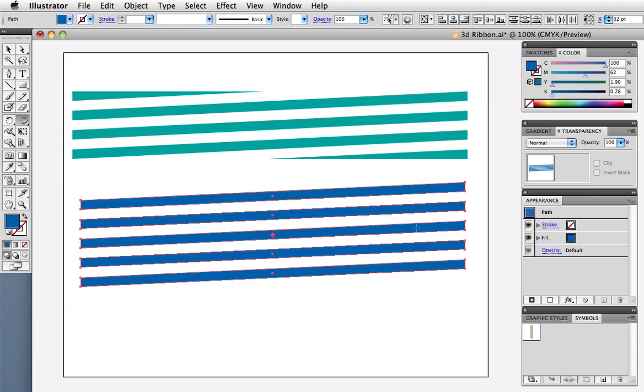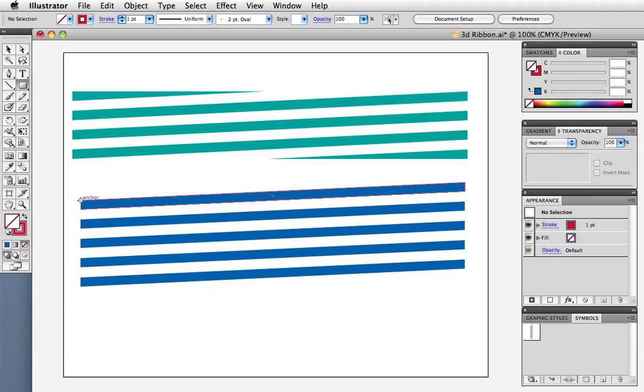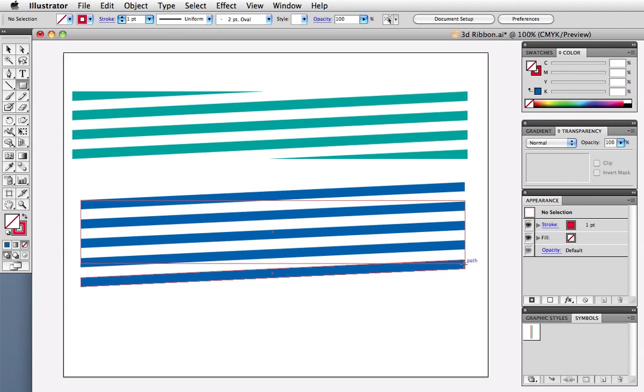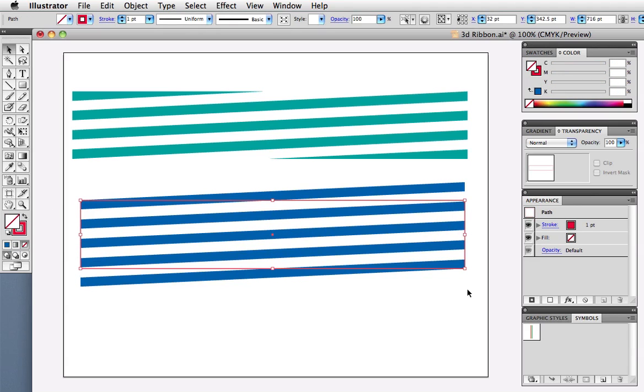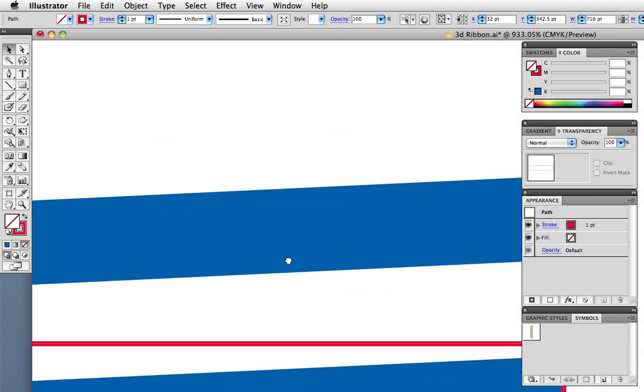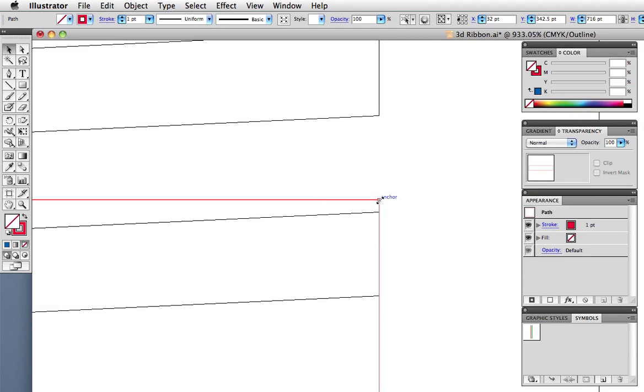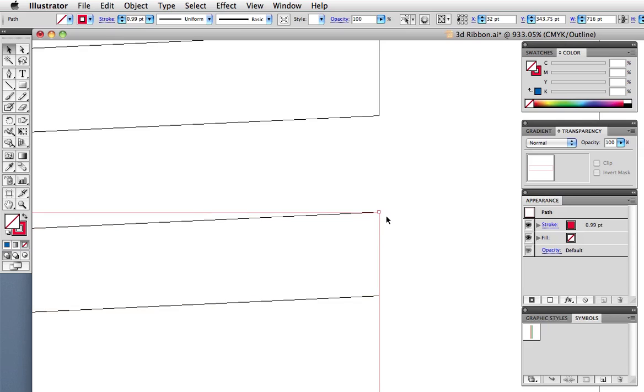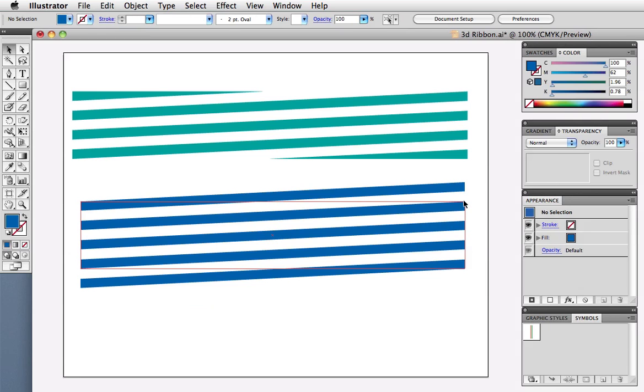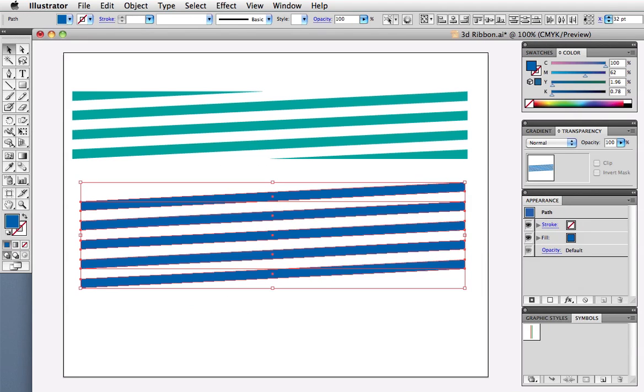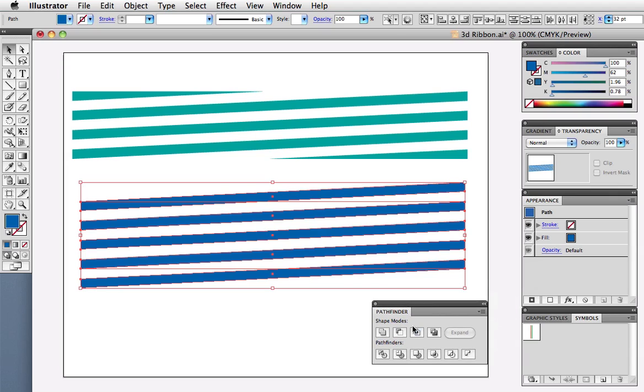Draw a rectangle over the stripes to use for cropping. Again, Smart Guides will help position it. I'm going to zoom in here and do it in outline mode, so I can position the rectangle precisely. You might have to adjust the stripes a little bit with the direct selection tool, but once you get it lined up, go to the Pathfinder panel, select all, and click the crop button.